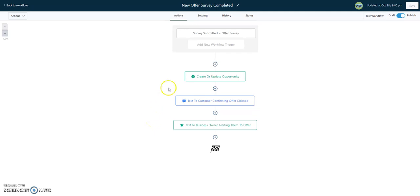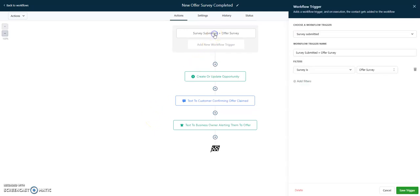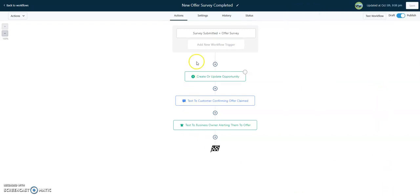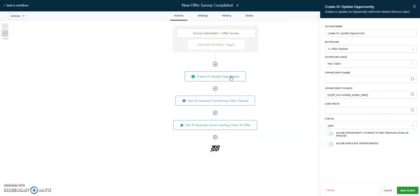Up here is where I kind of declare what the automation is going to be. Here we've gone to survey submitted. And I changed my survey to offer survey. Offer survey is the survey we were using on there. When somebody fills out that survey, I'm just doing a couple basic things.